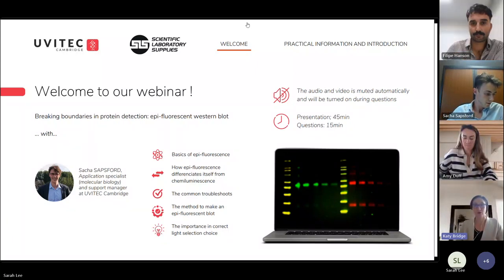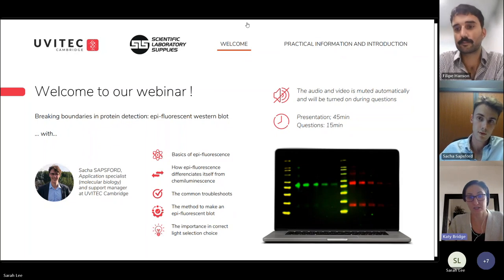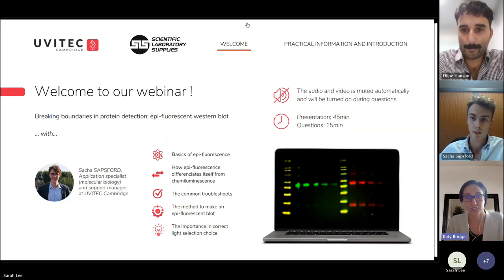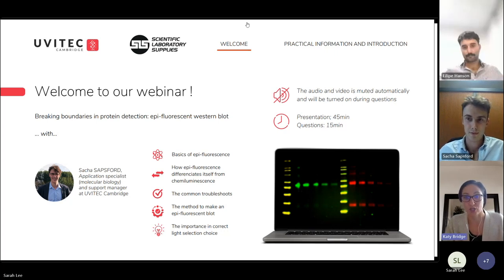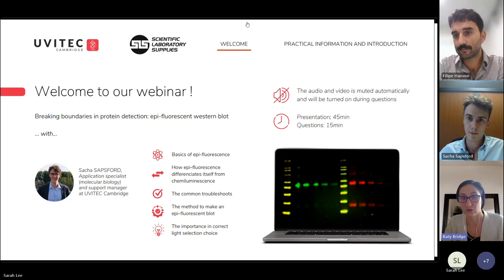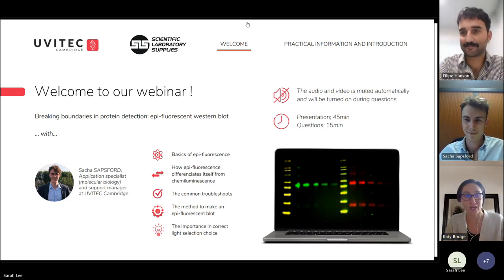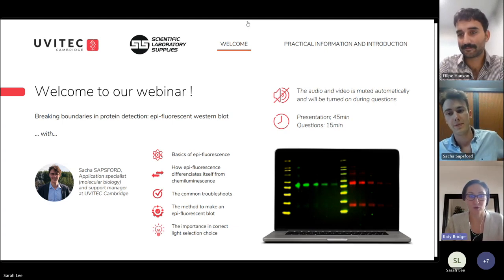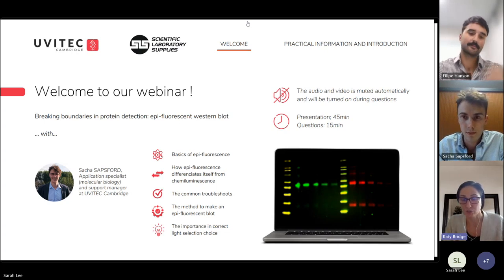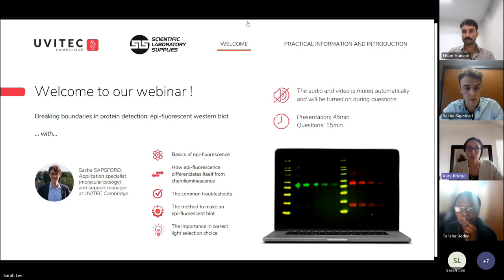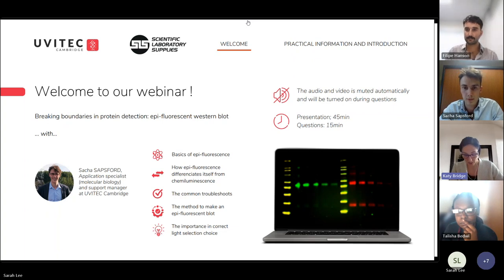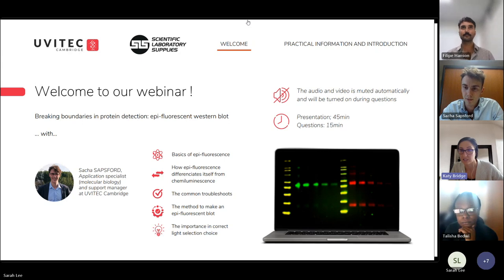Welcome to this webinar from one of our supply partners, UVTech, on epi-fluorescent applications in their gel imaging systems. We're joined today by Sasha Satford from UVTech, who'll be taking you through their portfolio and technologies, and we're excited to welcome Dr. Philip Hansen from Cellmatics, who'll discuss how they've used these systems for in-cell western applications. Timings: roughly 30 minutes for Sasha, 20 minutes for Dr. Hansen, and about 10 minutes for questions.